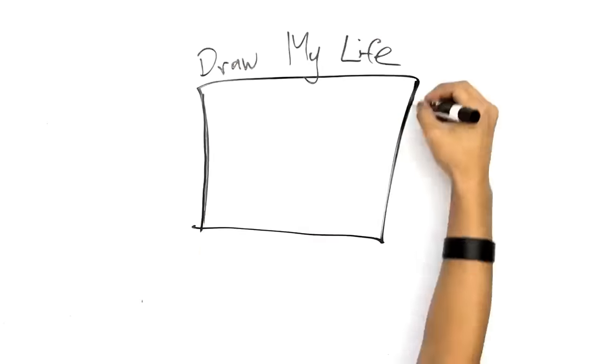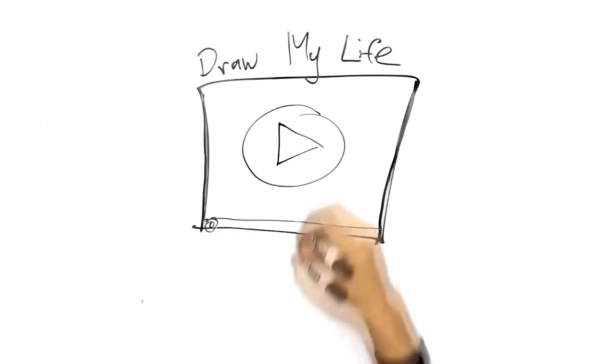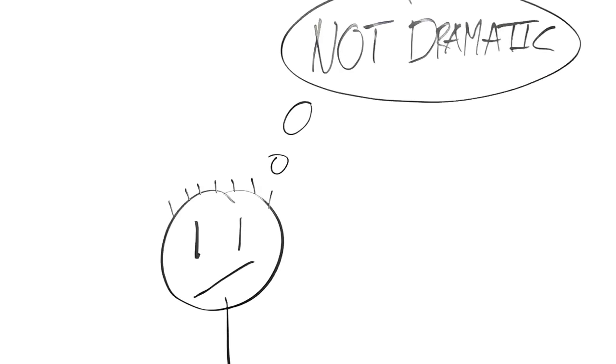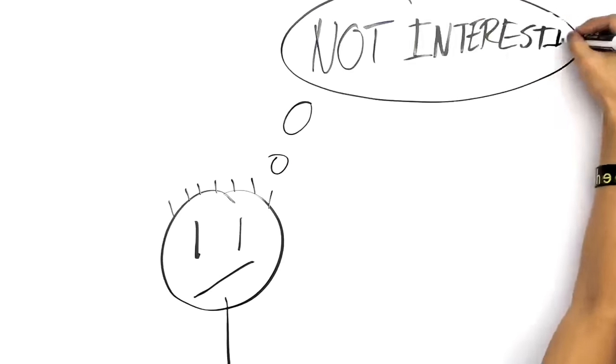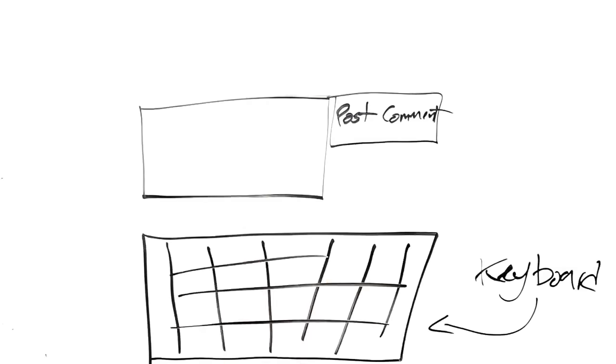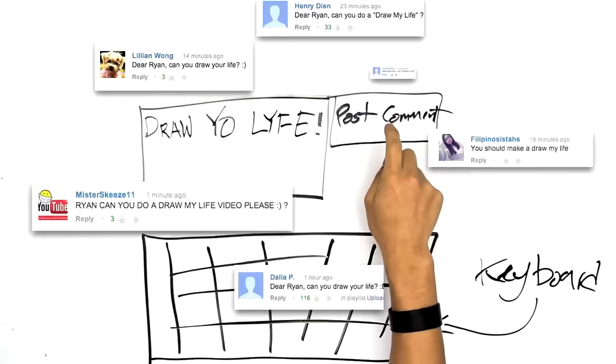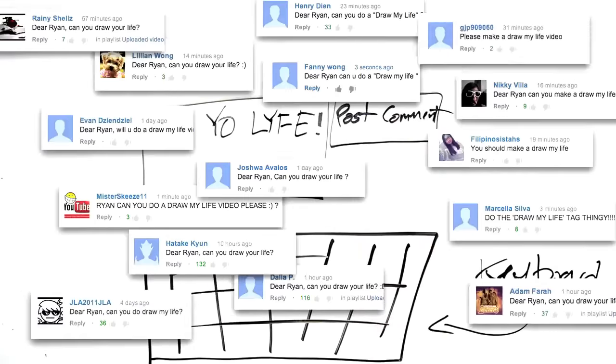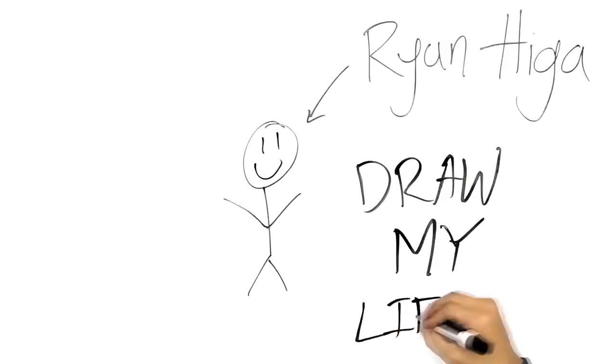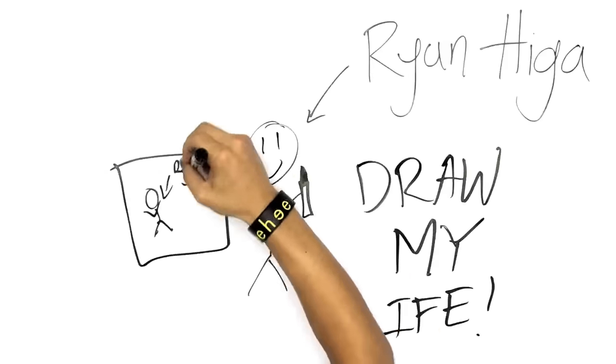I was never going to do a Draw My Life video because to be honest, I personally don't think my life is nearly as dramatic or interesting as some of the other Draw My Lifes that I've seen. But because a couple of you keep asking, well maybe more than a couple of you, I am going to draw my life. Or at least what I call drawings. You'll see.